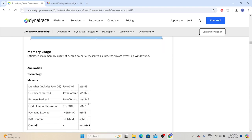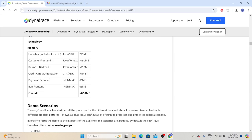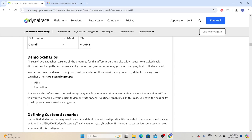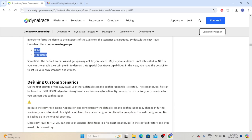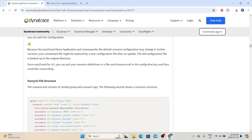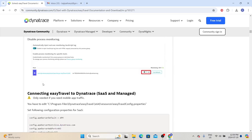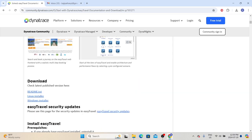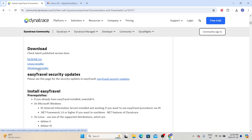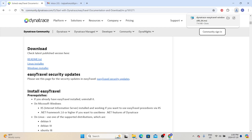They have also provided memory requirements, so please make sure your system has enough memory to install Easy Travel. They also provided demo scenario information — basically two groups: UEM and production — which we can use to generate load against the application. This way, we don't need to develop scripts to generate load. Go back to the download section and click the Windows installer, which will download the installer package to the downloads folder. It may take a minute to download, so let's wait for that. Once the download is completed, go to the downloads folder to start the installation.